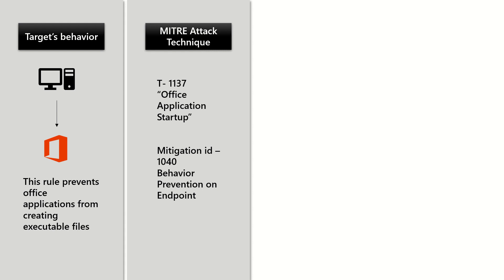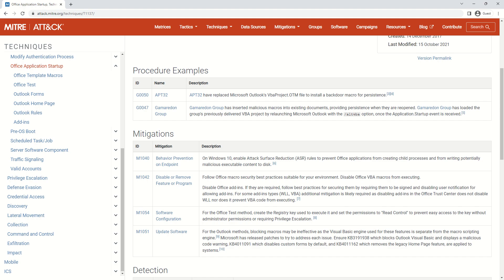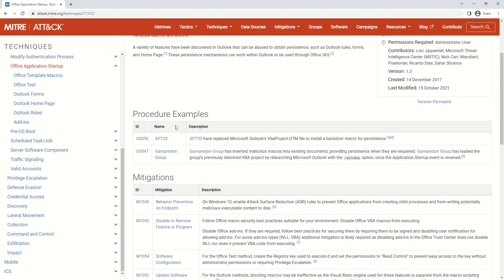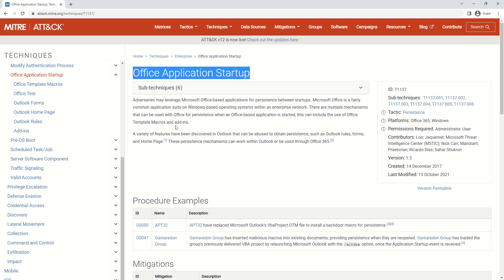The mitigation ID is 1040, which is common between many of the attack surface reduction rules. I will be sharing this link in the description. Please go ahead and read about this technique; this will give you more insight.